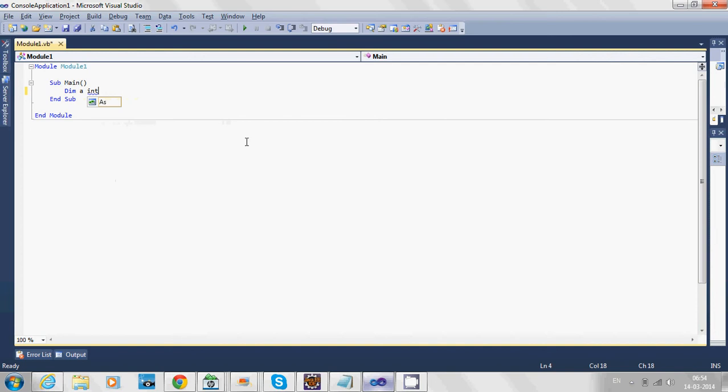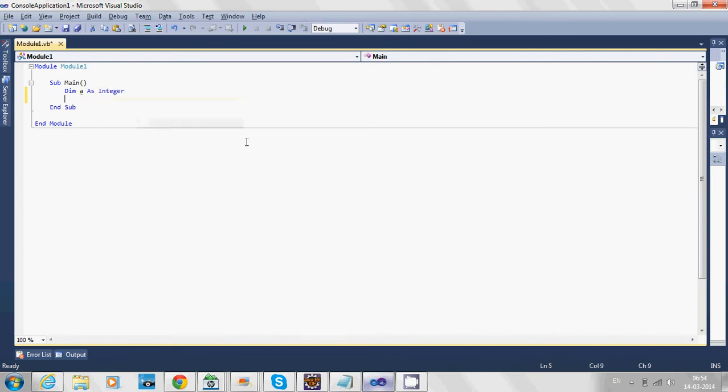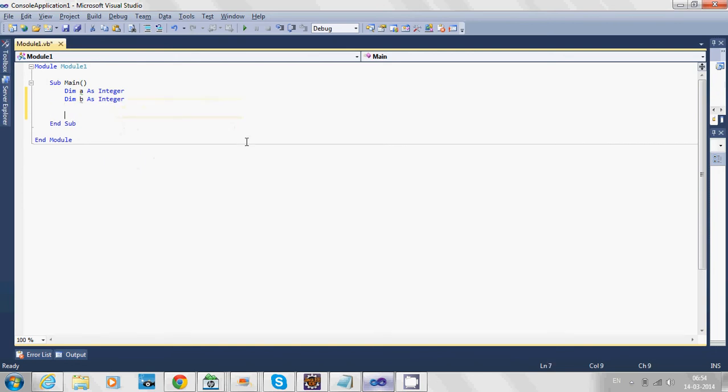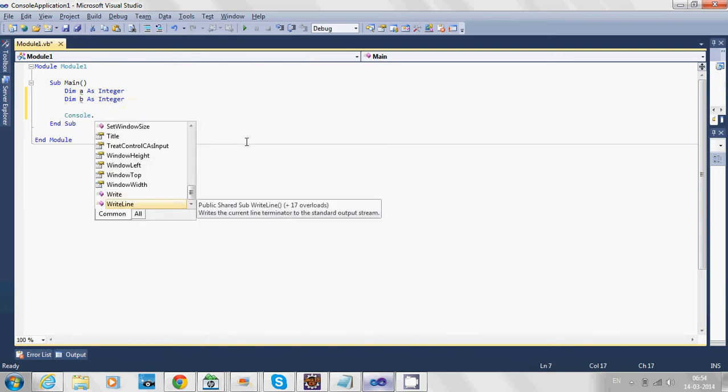Dim a as Integer, Dim b as Integer. We're going to get some values from the user.